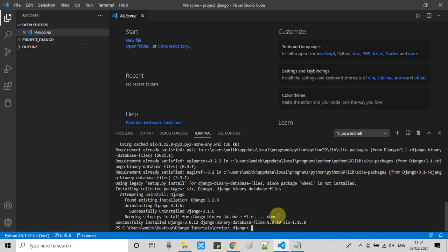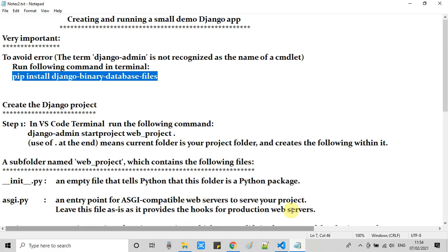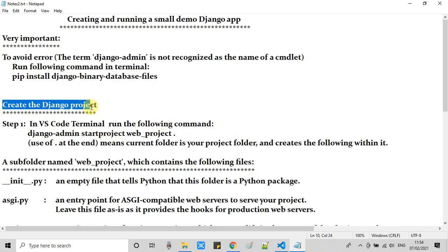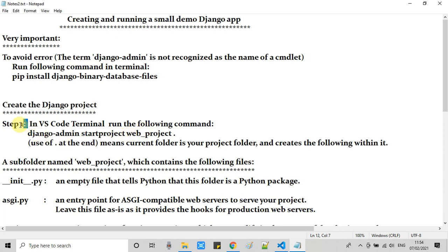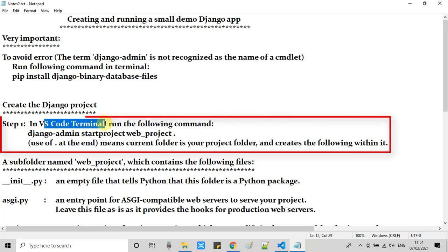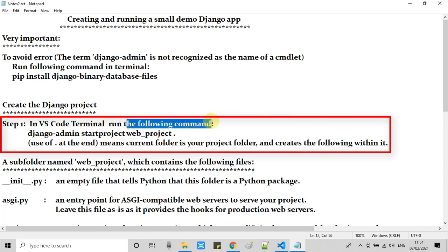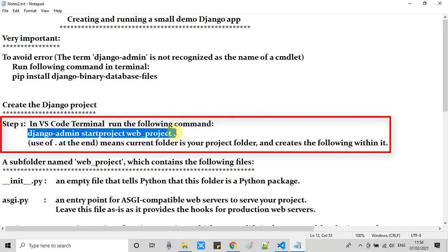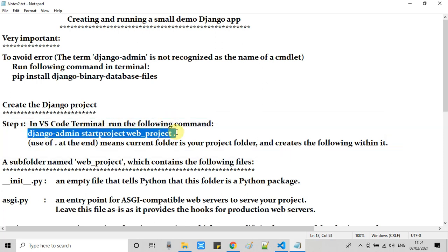Finally we got the message successfully installed and all files updated. Now we are going to proceed for creating a Django project folder. This is very simple. We have to execute a simple command. We need to open the VS Code terminal and run this command. This command is also given in the description box.